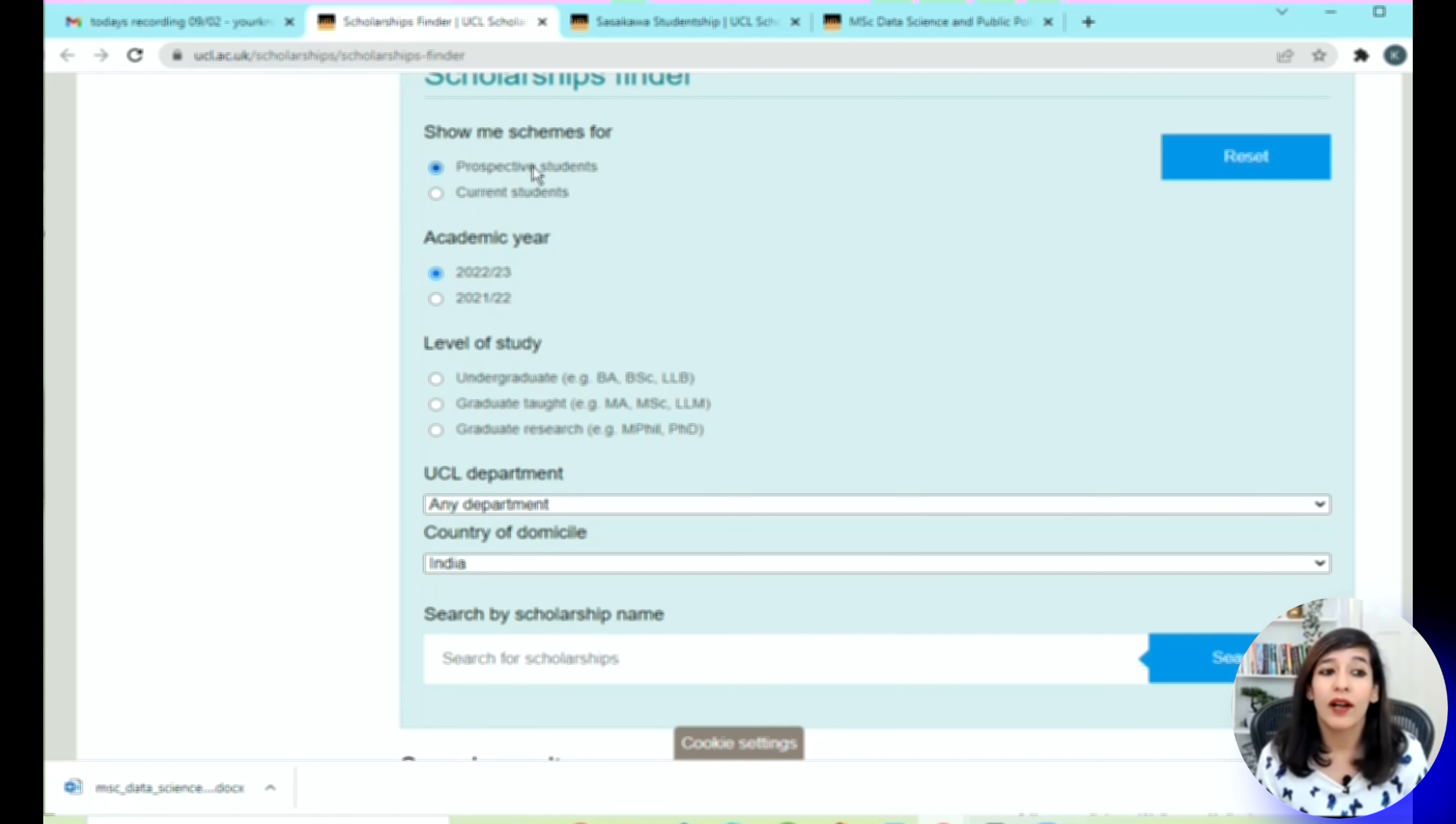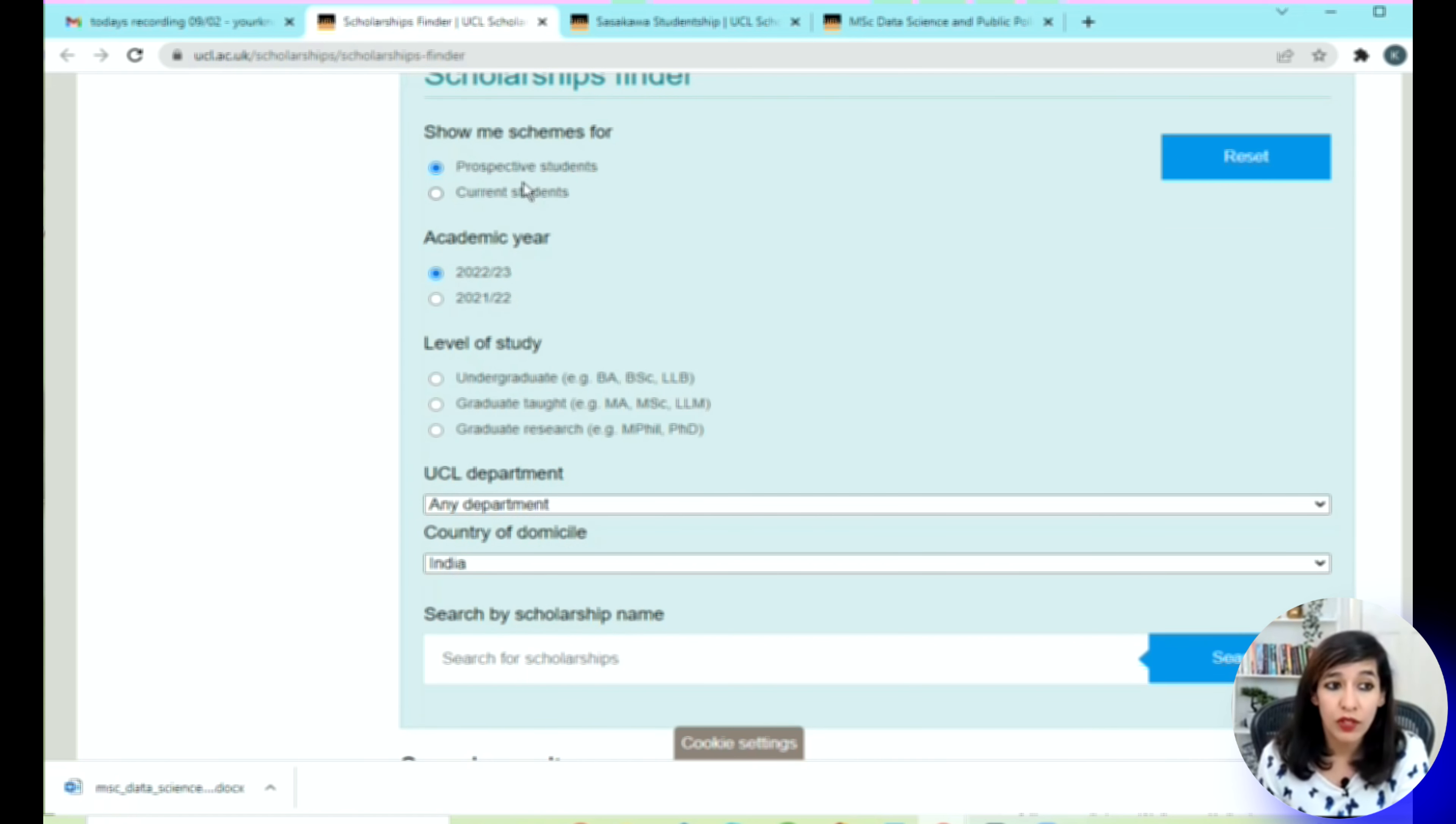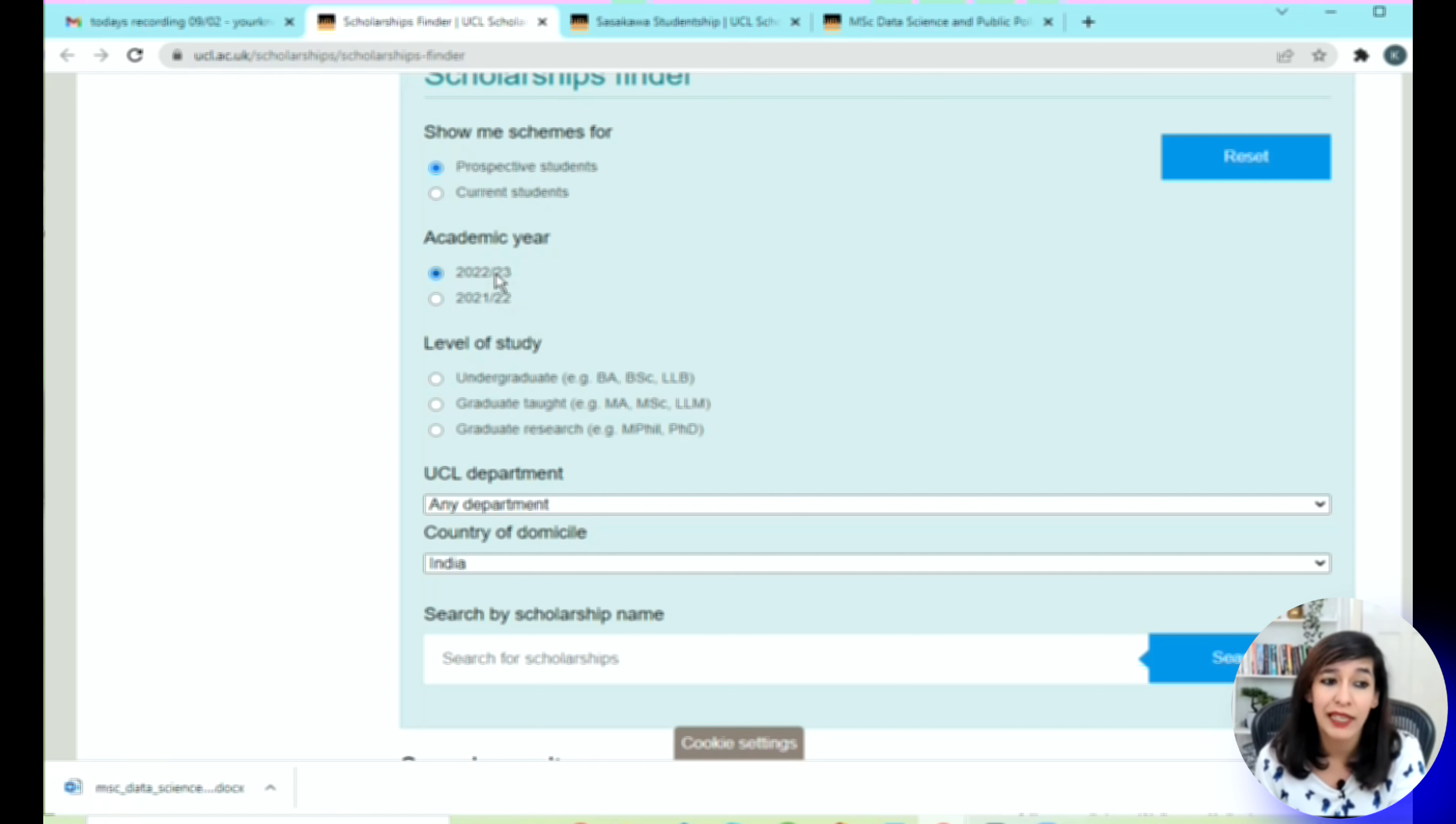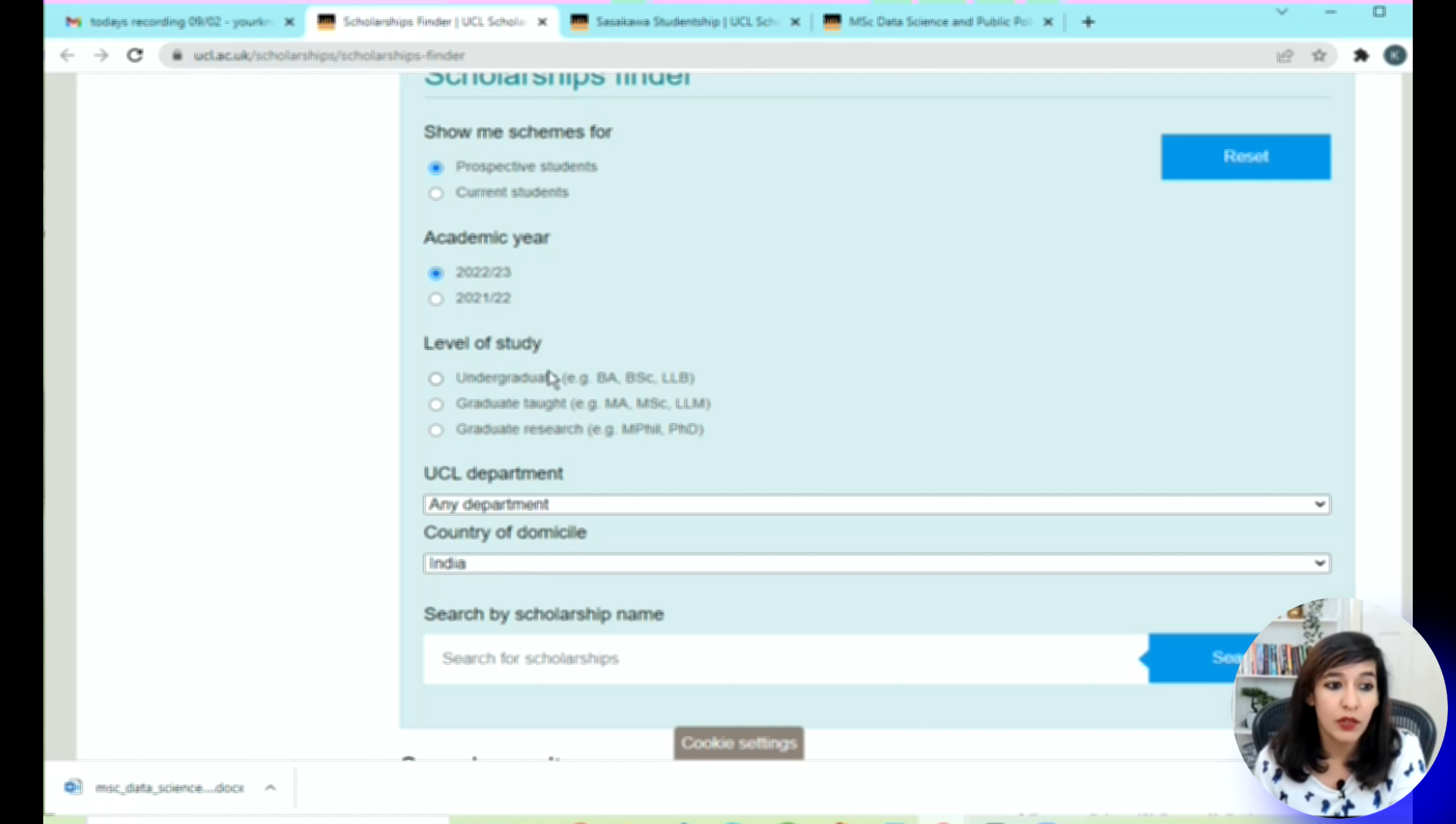You can select whether you are a prospective student, like a future student, or you are a current student. For this demo I'm going to select prospective students. For academic year, you can select the current year which is 2022 and 2023. You can select the level of study, whether it's undergraduate, graduate, or graduate research.